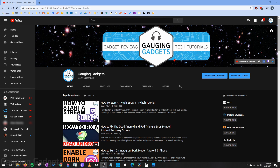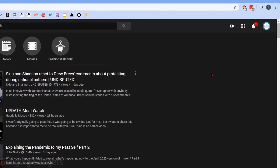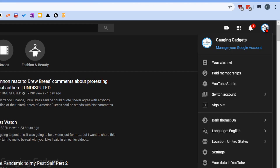It's very easy to change. The first thing we need to do is simply go to YouTube and log into our account. Once you're on YouTube and logged in, go over to the top right and select your current YouTube profile picture.